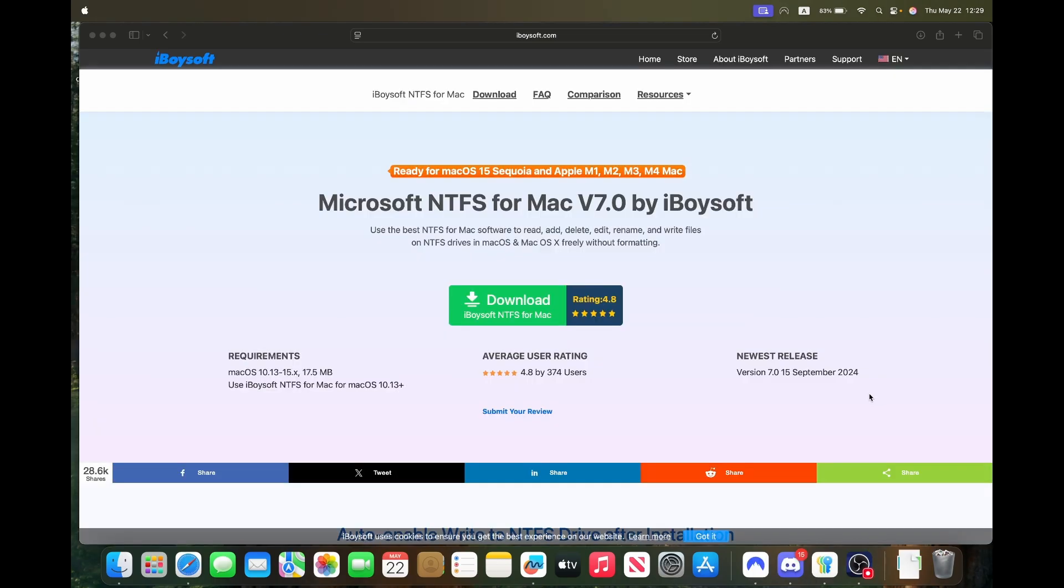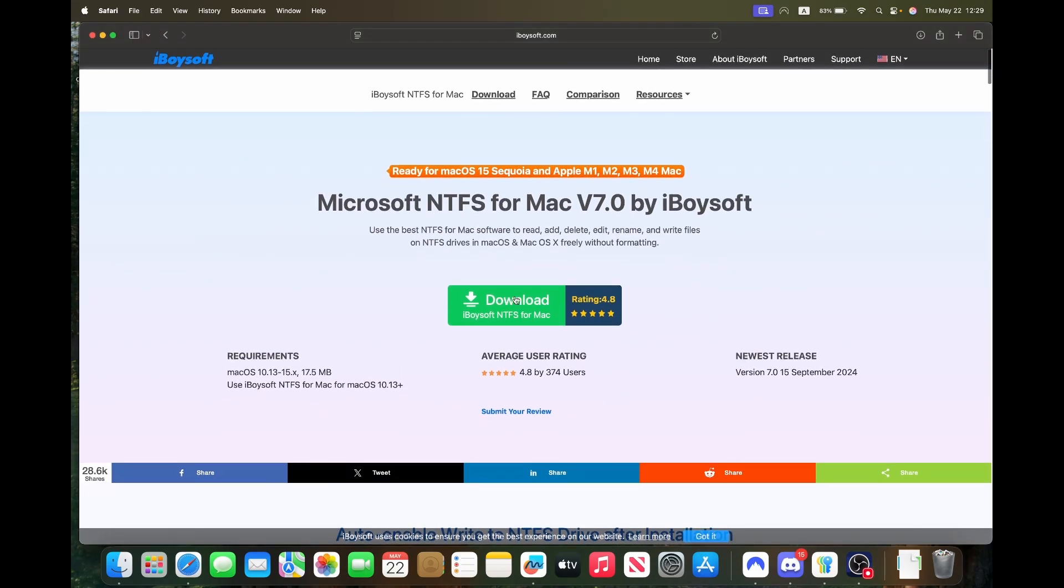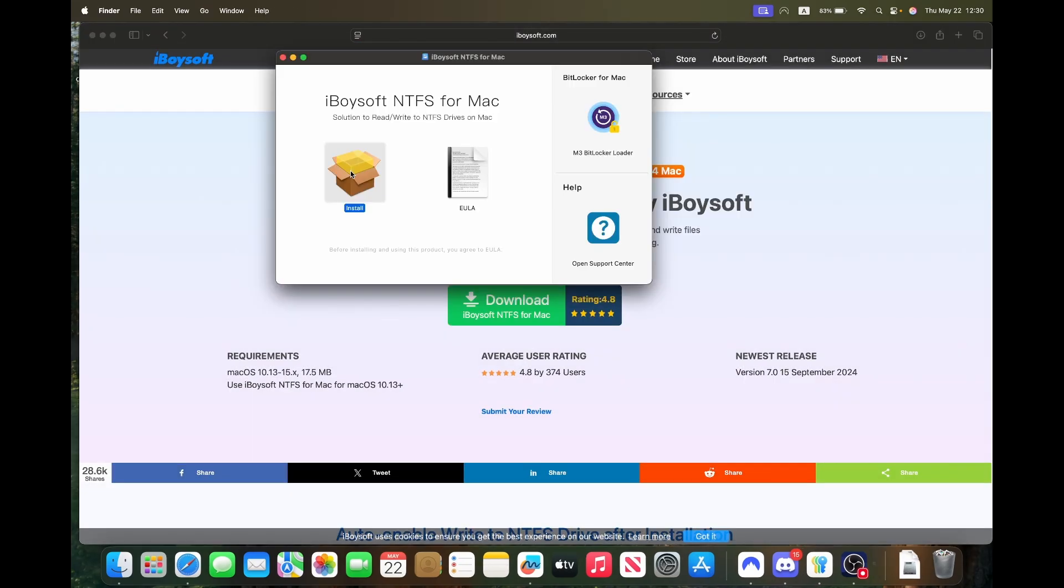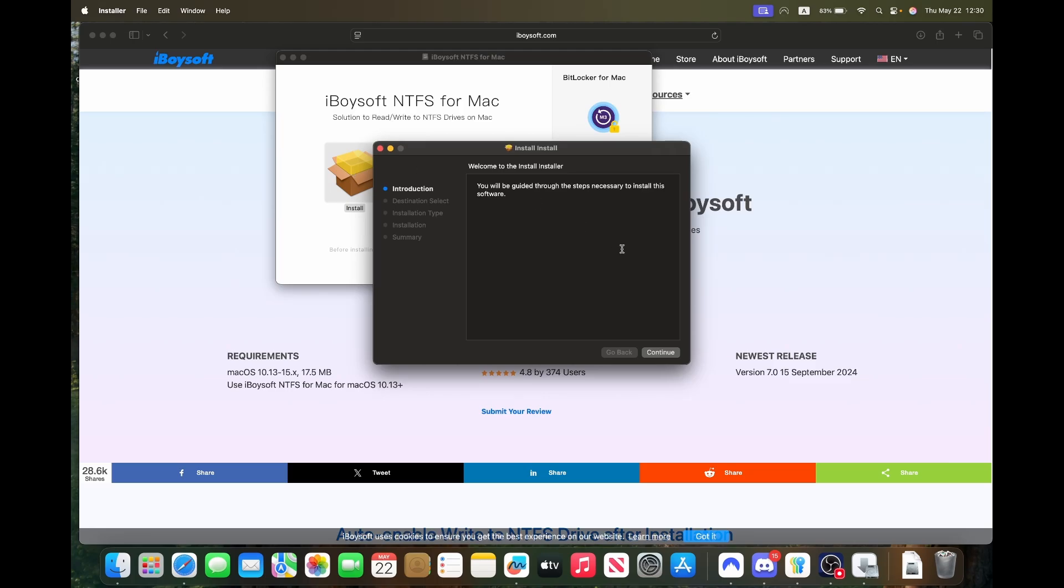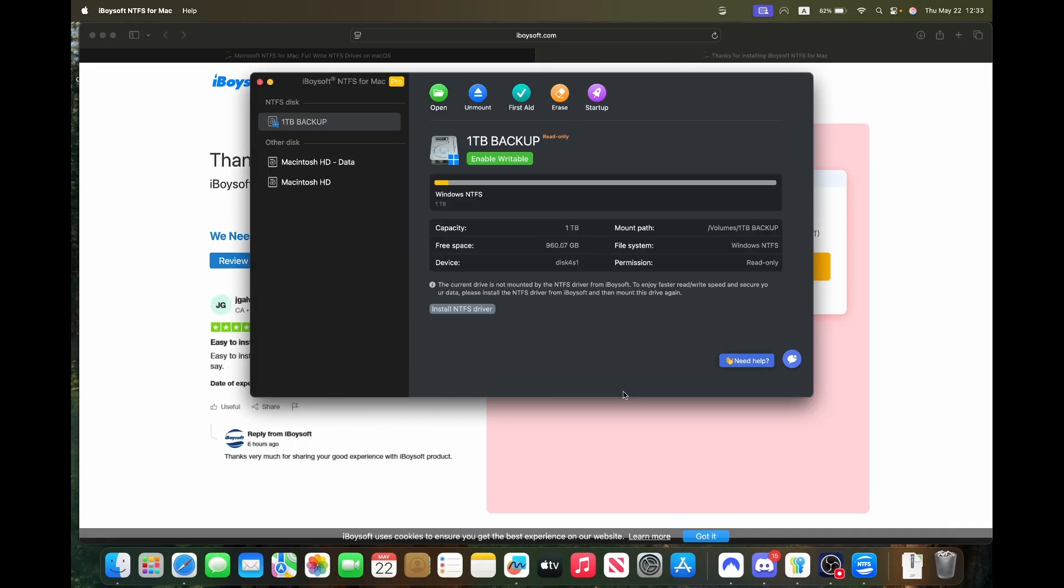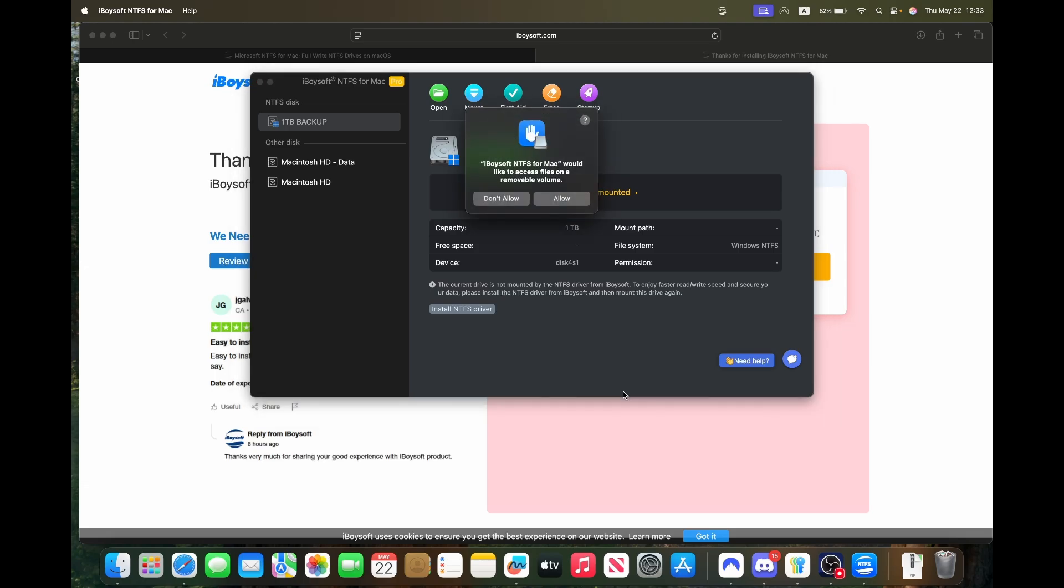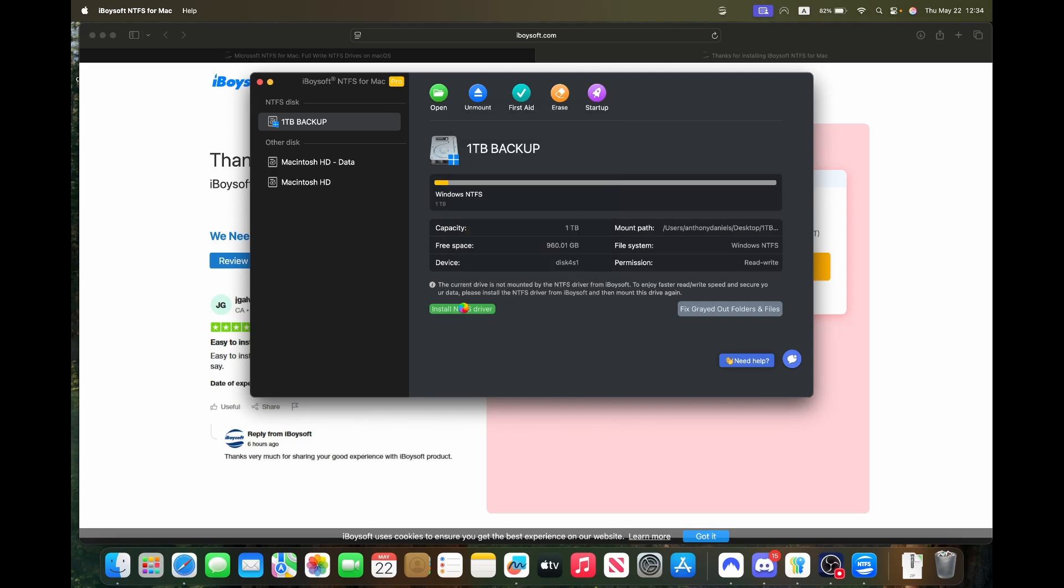The install process is really easy. Click the link in the description down below, download the DMG, double click the DMG and use the install package. Once that's done, enter your license and you're activated. Plug in your NTFS drive and click the green enable writable button to write files to the drive. If you want to enjoy faster speeds then click install NTFS driver, follow the on-screen instructions and restart your computer.